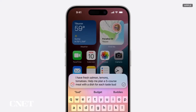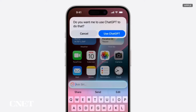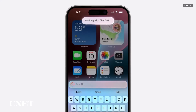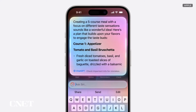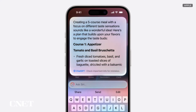For example, if you need menu ideas for an elaborate meal to make for friends using some freshly caught fish and ingredients from your garden, you can just ask Siri. Siri determines that ChatGPT might have good ideas for this, asks your permission to share your question, and presents the answer directly.